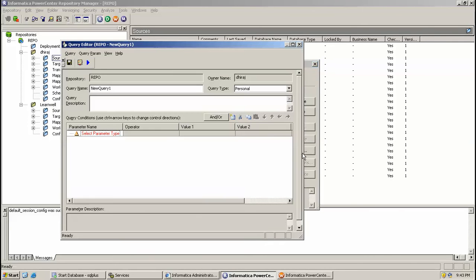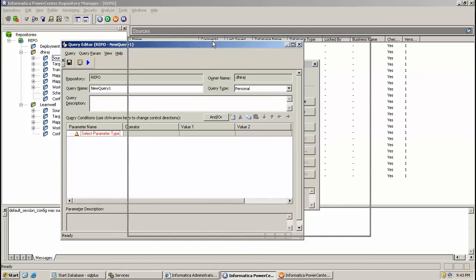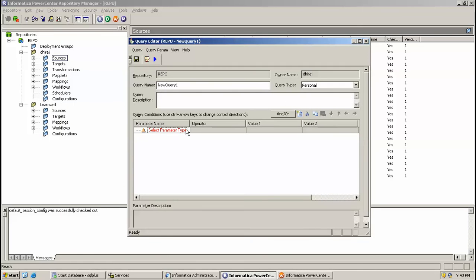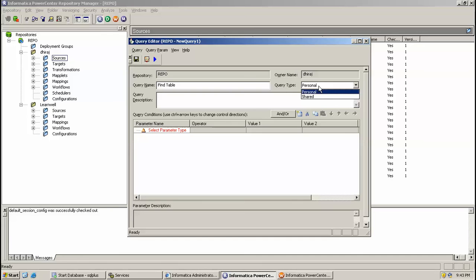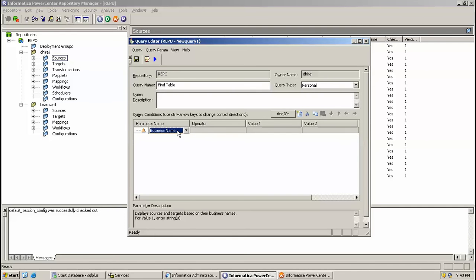So I'm going to click new list and this has various parameters. You can give name to the query. I just want to find table, right? So this is query type, first menu share. You can give query description over here.